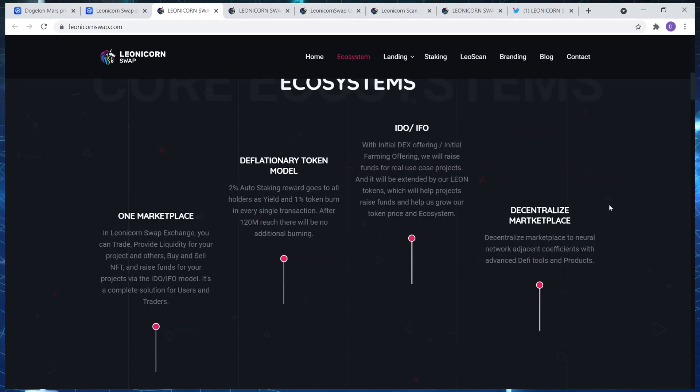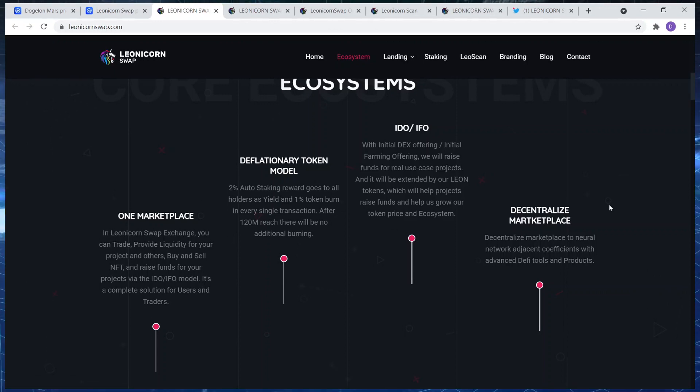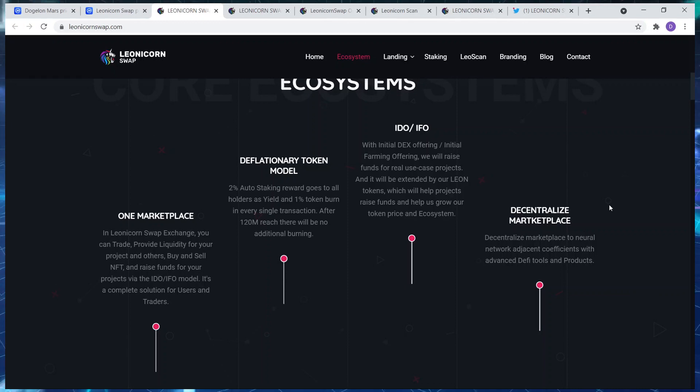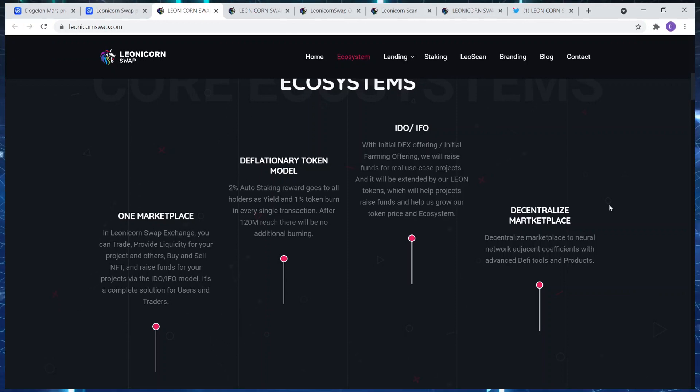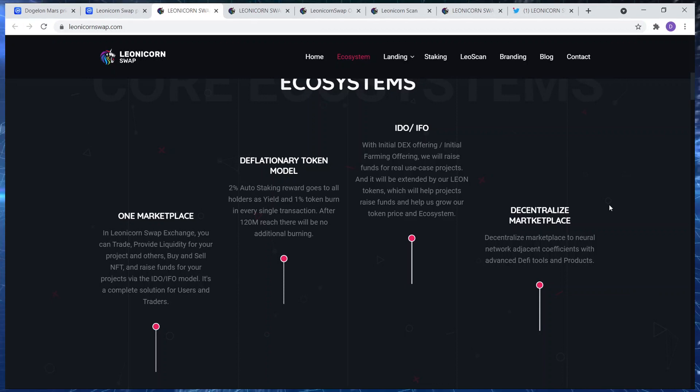One marketplace, a deflationary token model, an IDIO slash IVO, and decentralized marketplace. In the Leonicorn Swap exchange you can trade, provide liquidity for your projects and others, buy and sell NFTs, and raise funds for your projects via the IDIO and IPO model. So they are launching, they're going to be launching some NFTs which are going to be very rare.